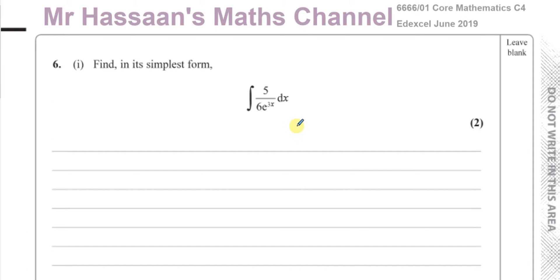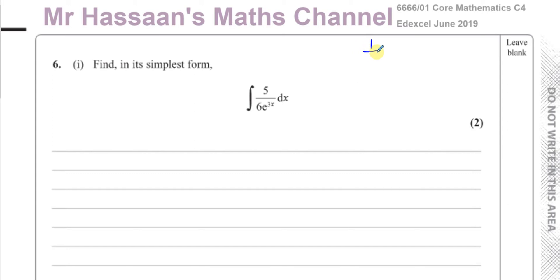This particular question is quite simple. It's basically using the reverse of the chain rule. Before we integrate something like this, we must get it ready for integration. You have to write the denominator e to the power of 3x in the numerator by using the laws of indices — for example, 1 over a to the power of n is the same as a to the power of minus n. So I can write this as the integral of...